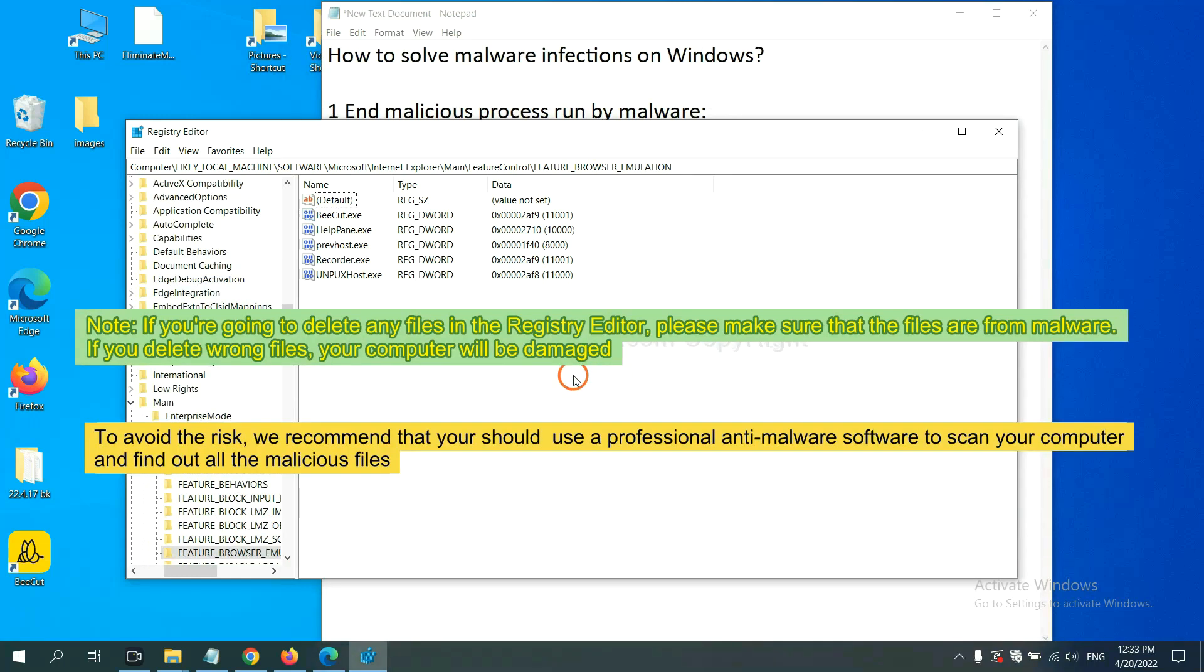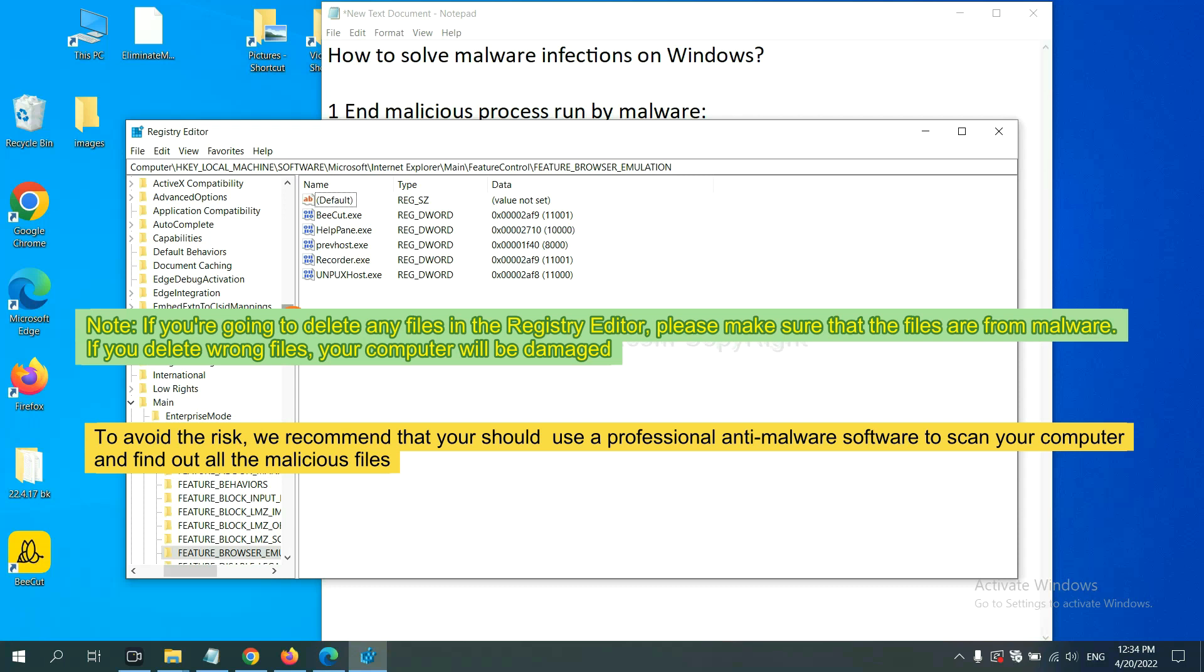If you're going to delete any files in the Registry Editor, please make sure that the files are from malware. If you delete the wrong file, your computer will be damaged.